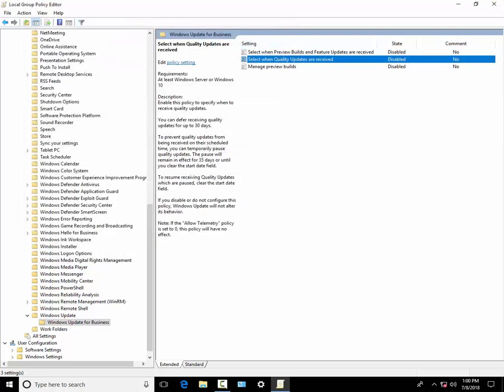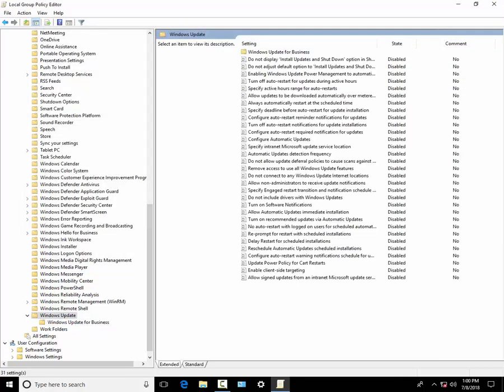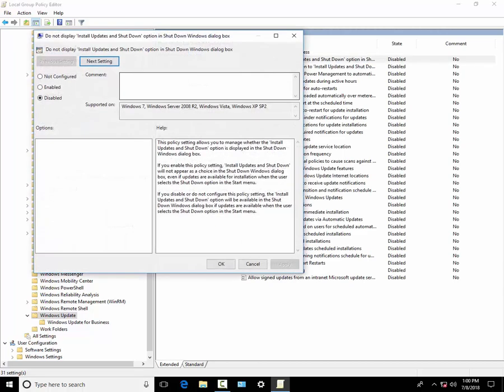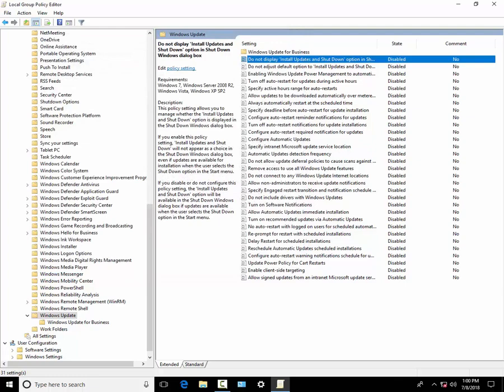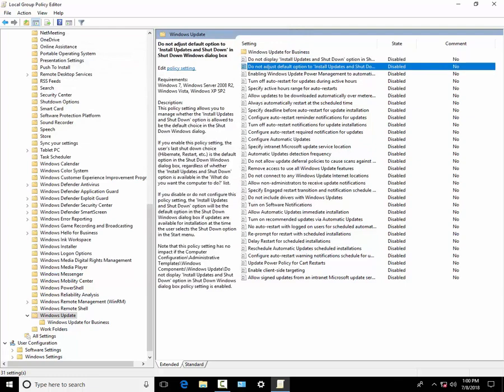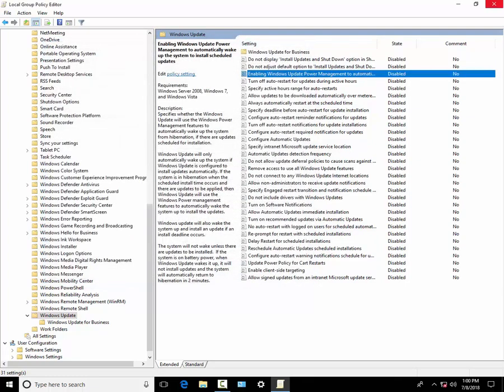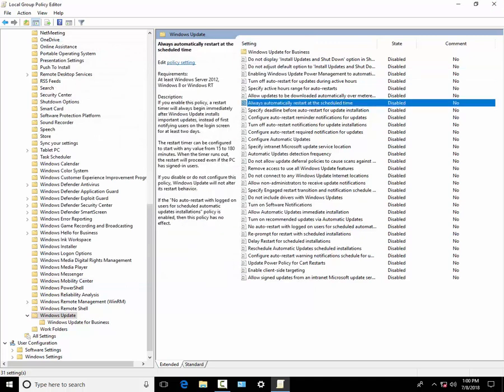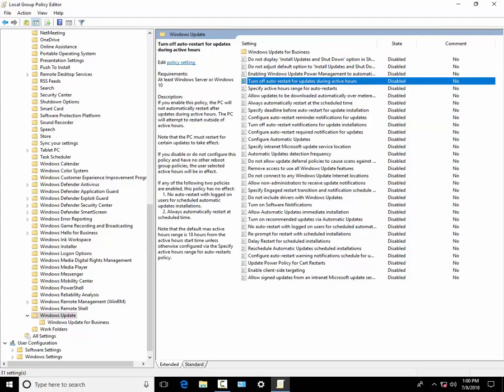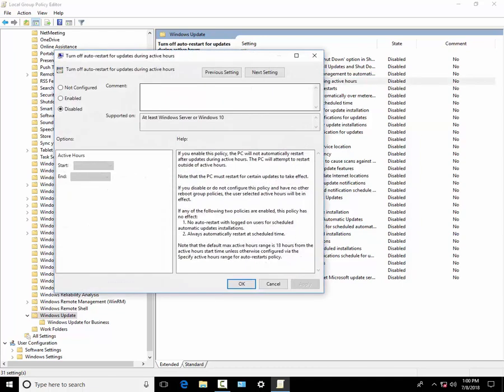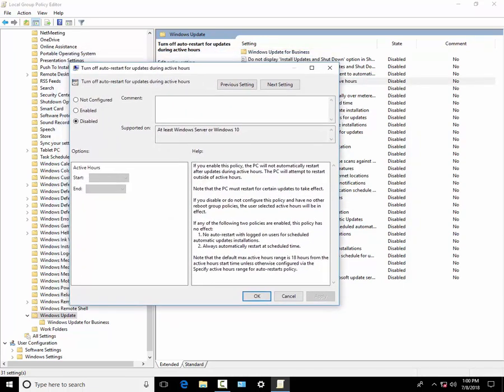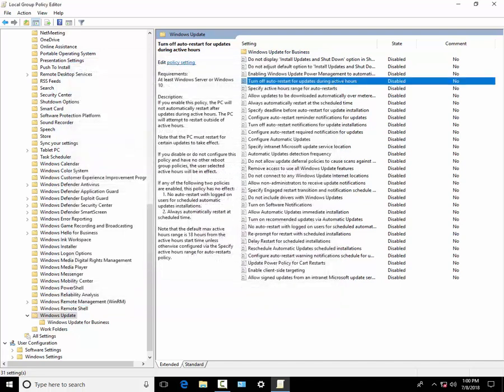Now Windows Update, disable all of these. You have to make sure all of these options are disabled. It will make sure no updates are installed in the active hours. You have to disable the configuration of automatic updates.